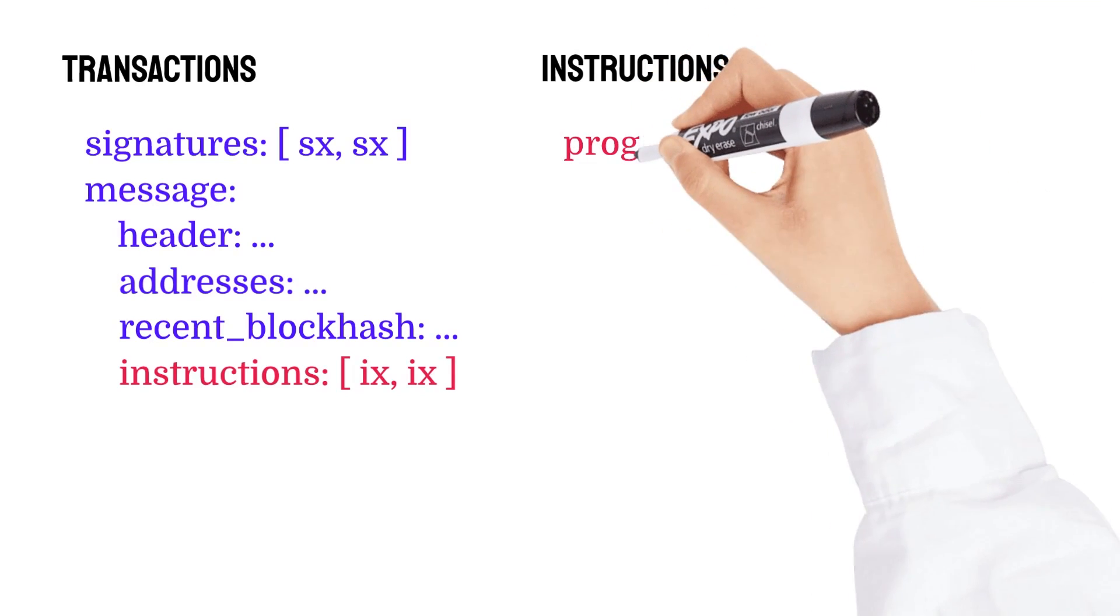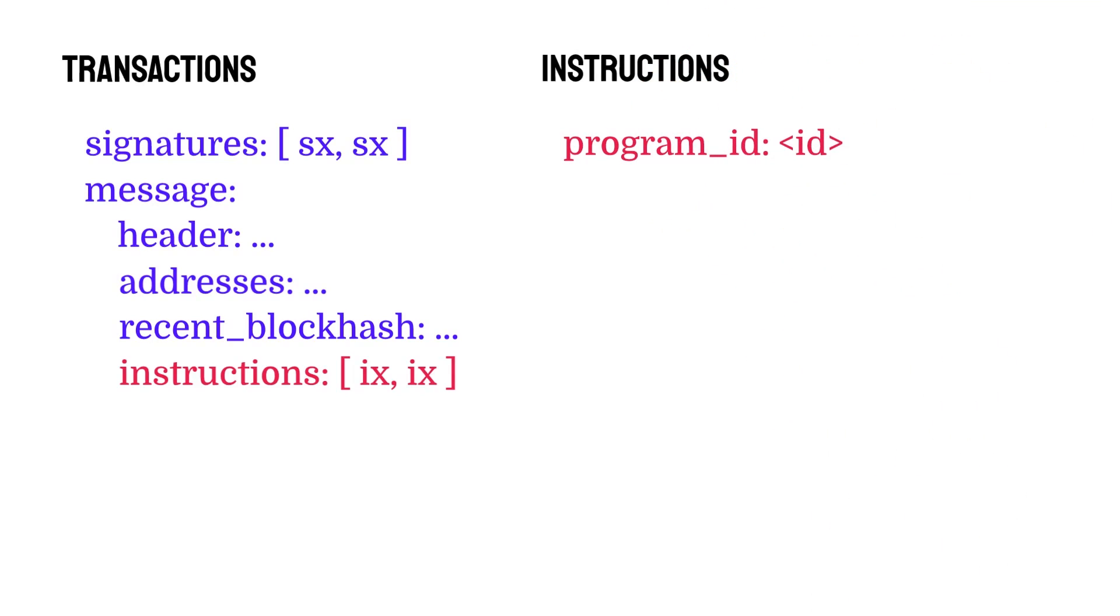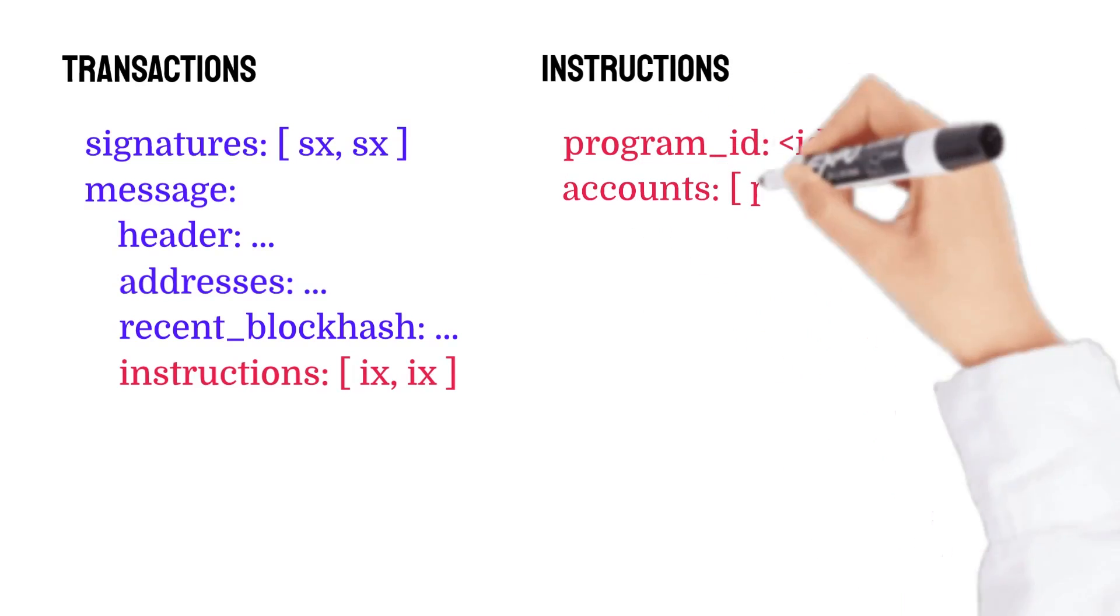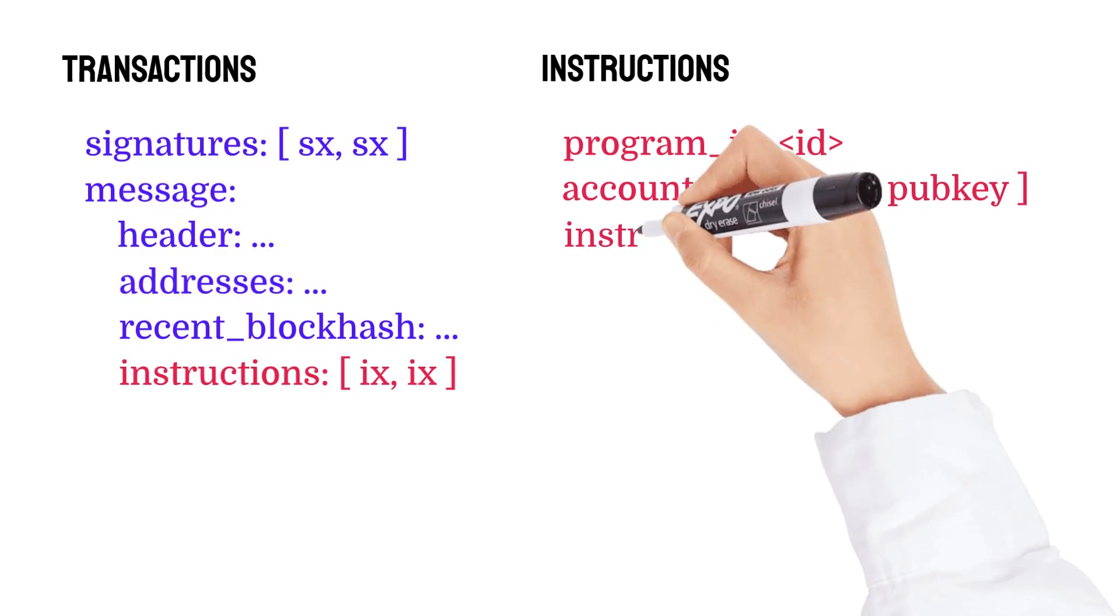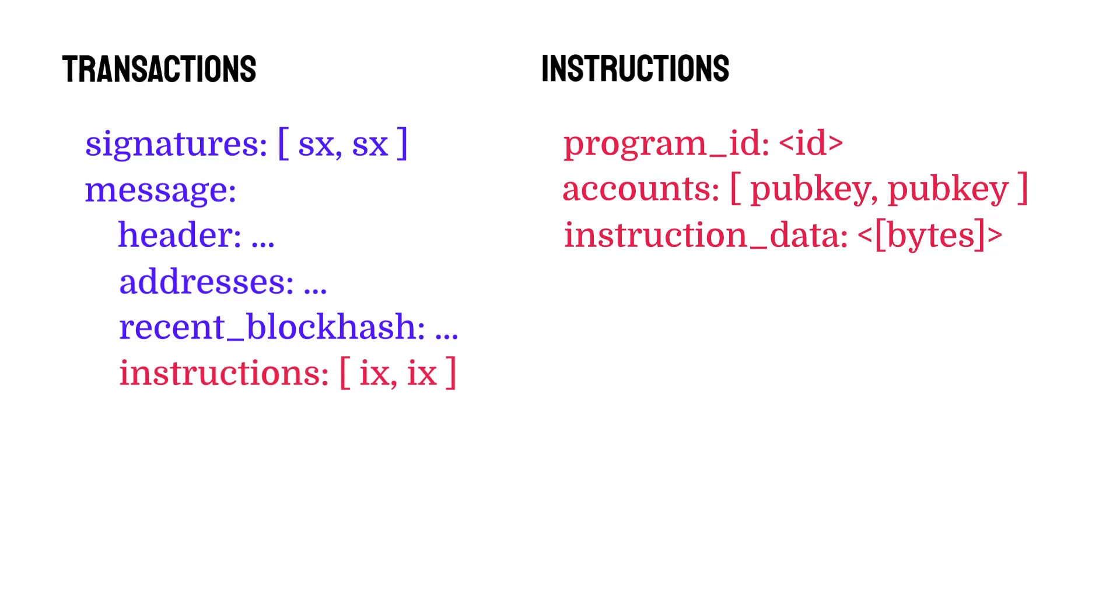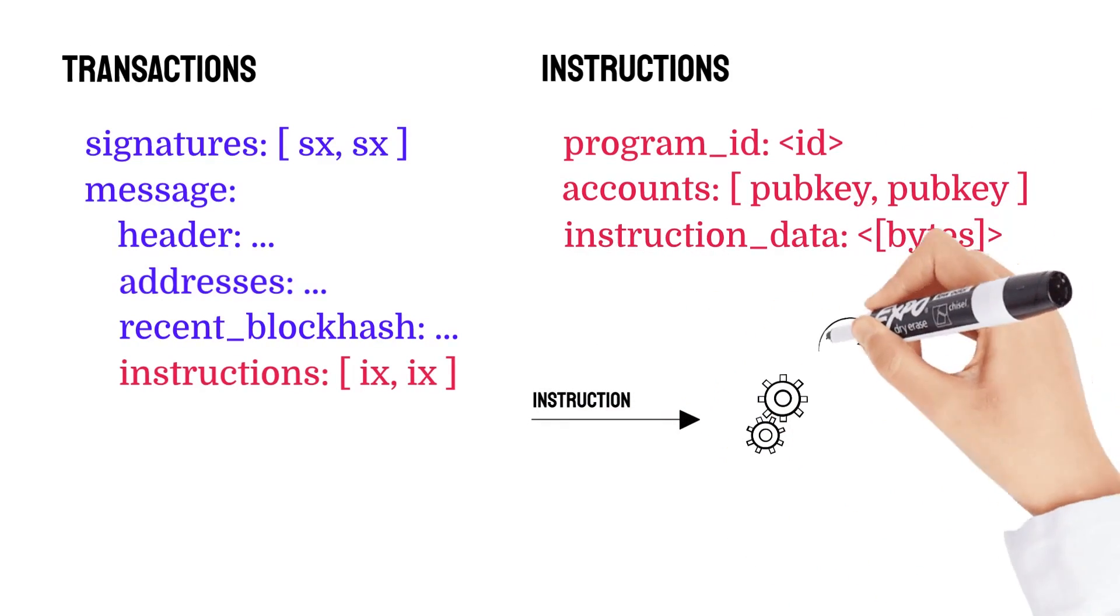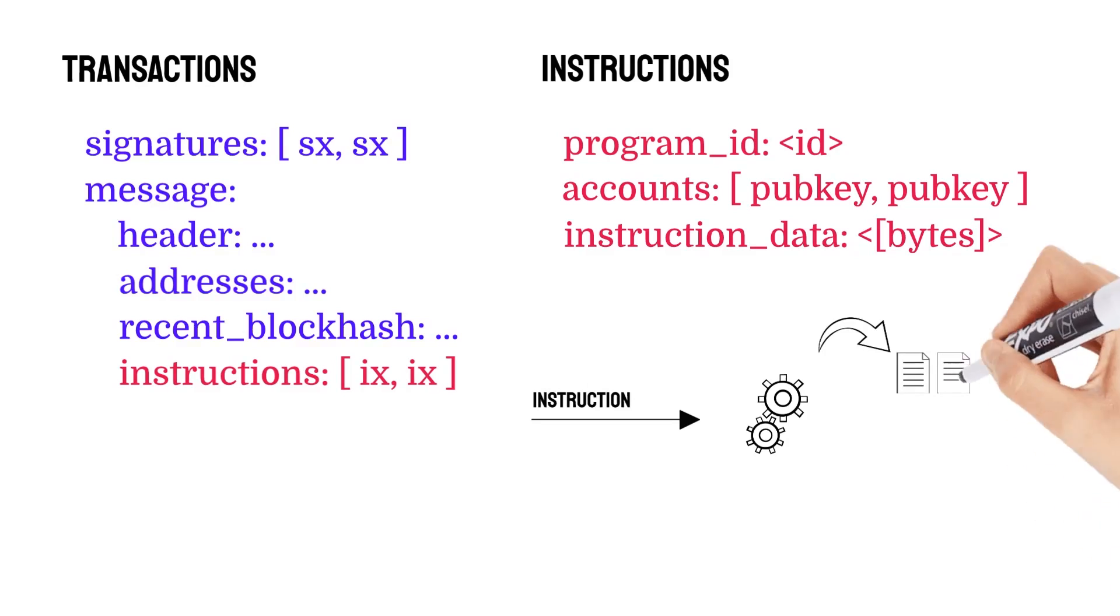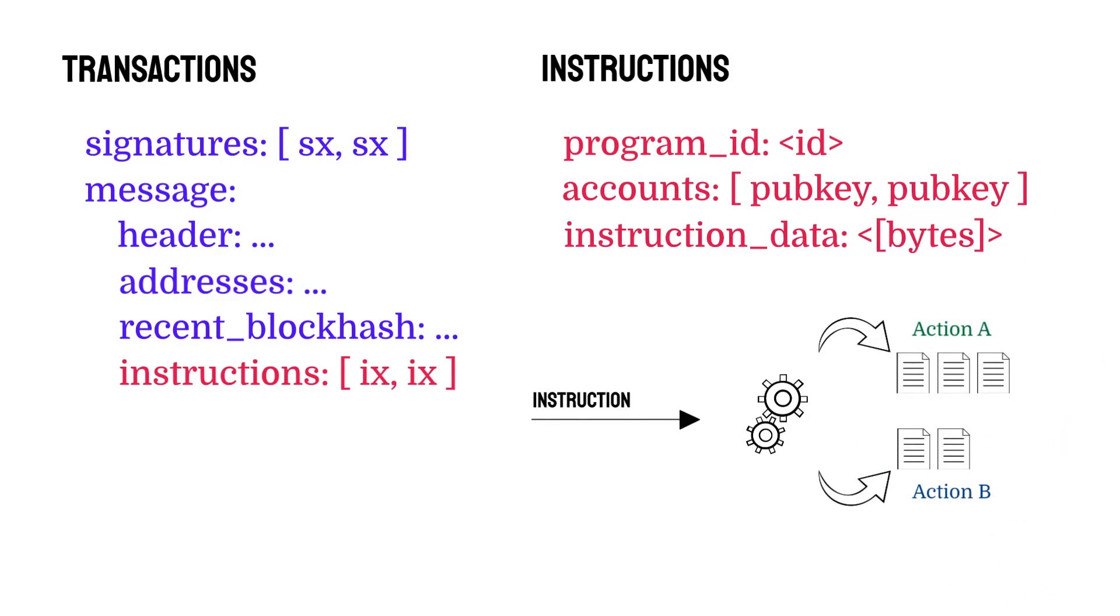An instruction contains a program ID or address of the program that the instruction is for, a list of accounts that need to be loaded by the runtime, and the instruction data. Programs then process that instruction data to determine what actions to take on which accounts that have been provided in the instruction.